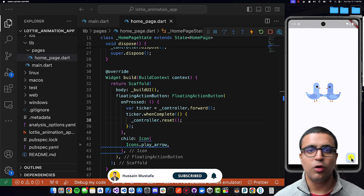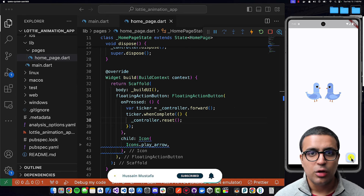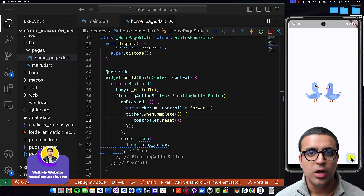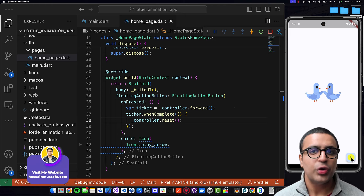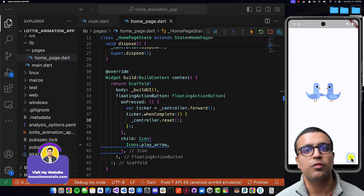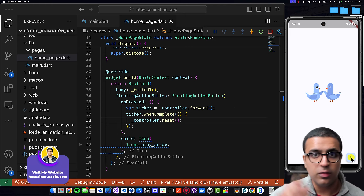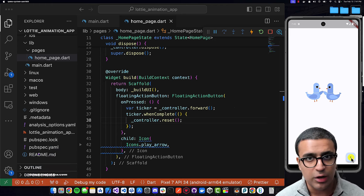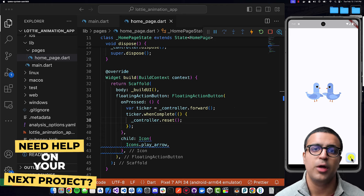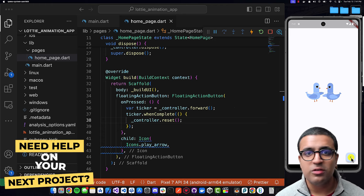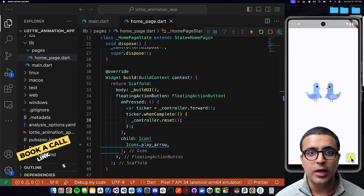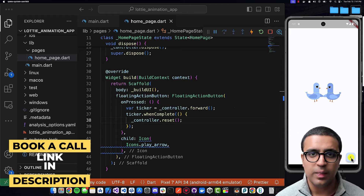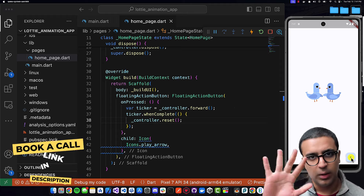That's pretty much all you need to know to implement Lottie animations within your Flutter application. If you enjoyed the video, please leave a like and subscribe to the channel to get notified every time a new video is released. Stay happy, stay healthy, keep learning, keep going — see you in the next video!